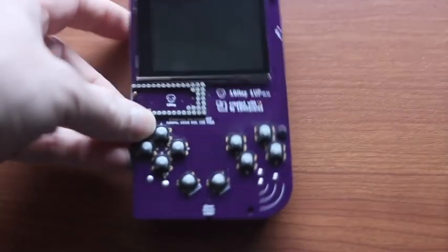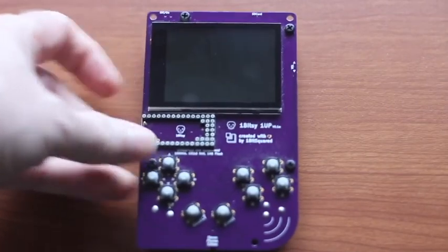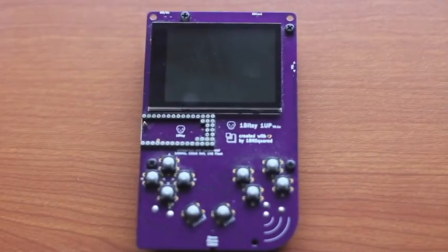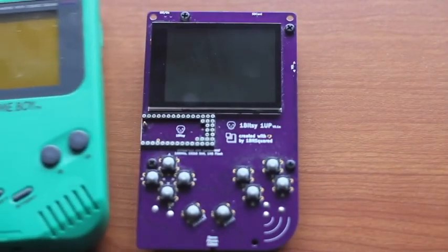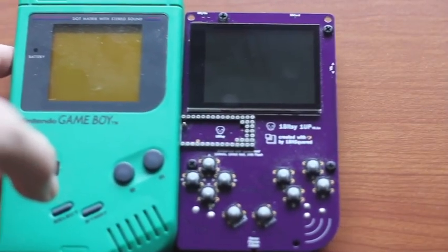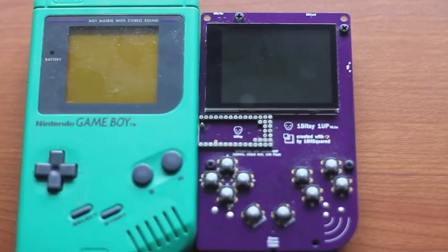That's the OneBitsy. This is the OneUp. It's not your father's game console. This is your father's game console.